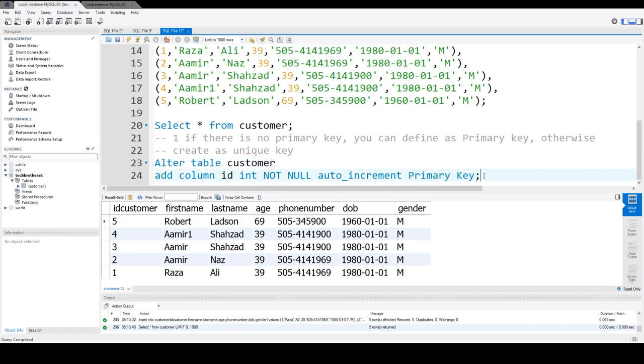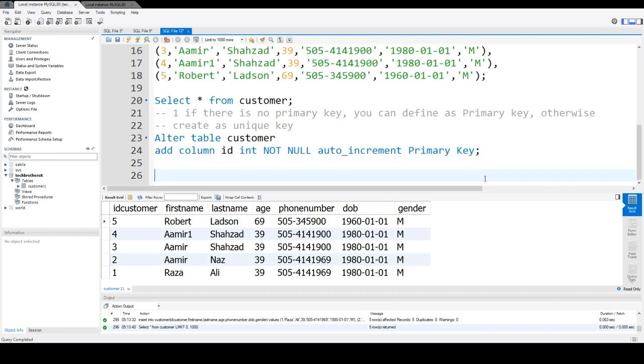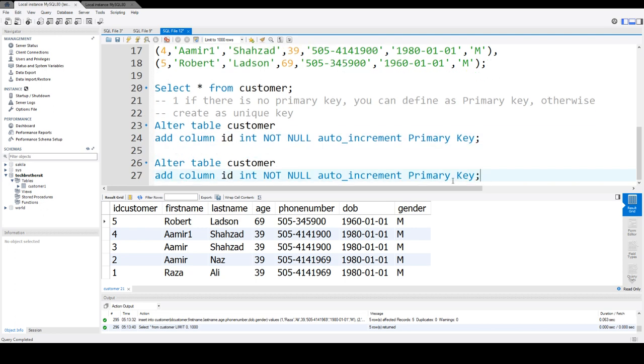But if you would have already primary key, what you're going to do is create this one as a unique key.